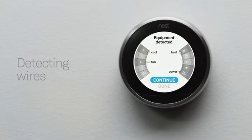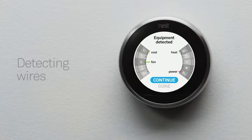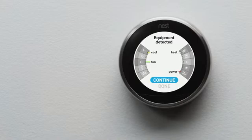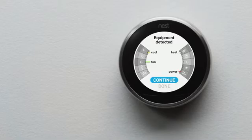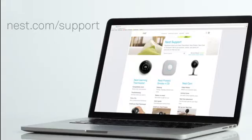Your thermostat will also show you which wires it's detected. If they match the wires you installed, select Continue. If not, check that you've inserted the wires into the right connectors, and make sure they're pushed all the way in. If you need more help, visit our support site.